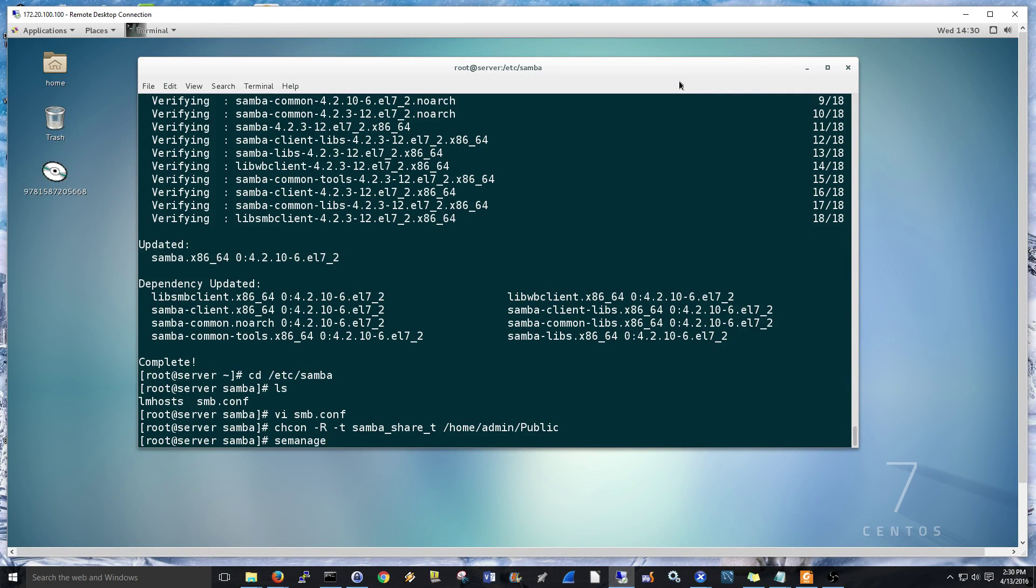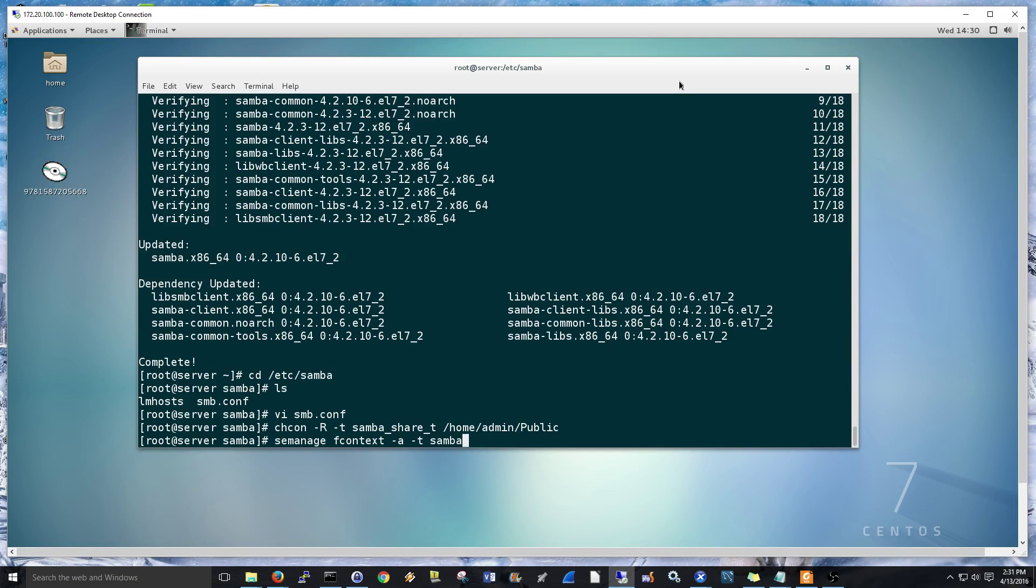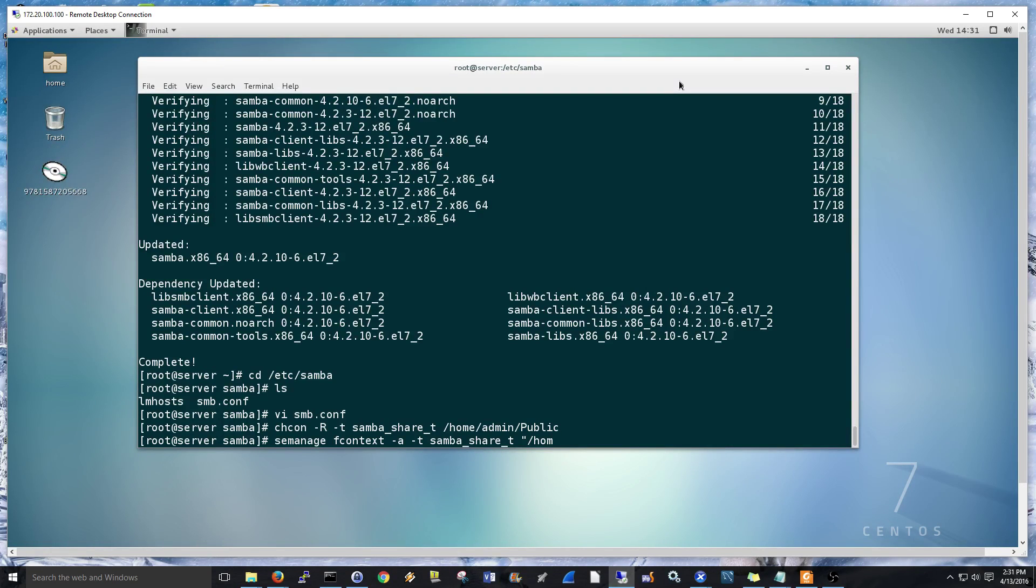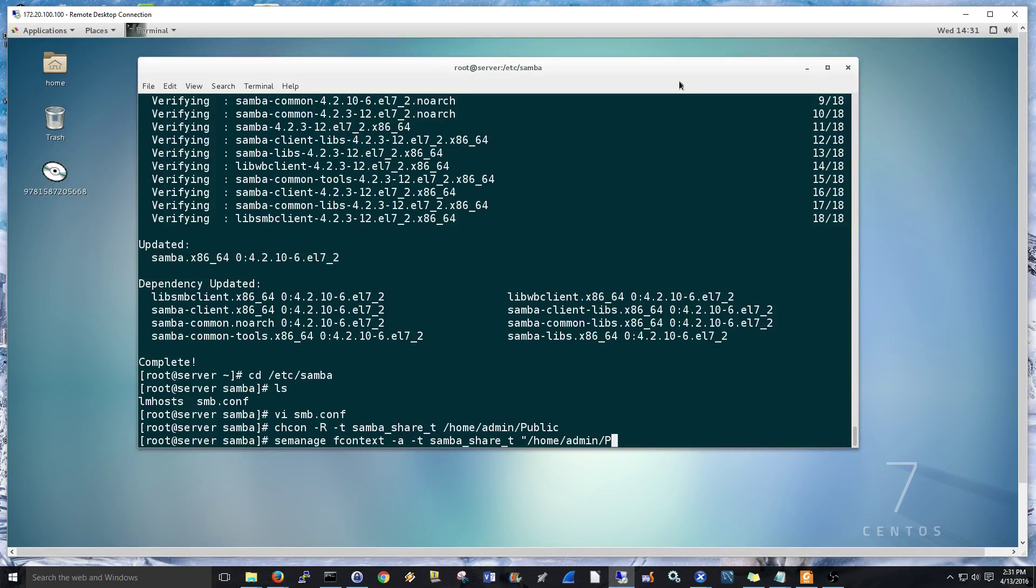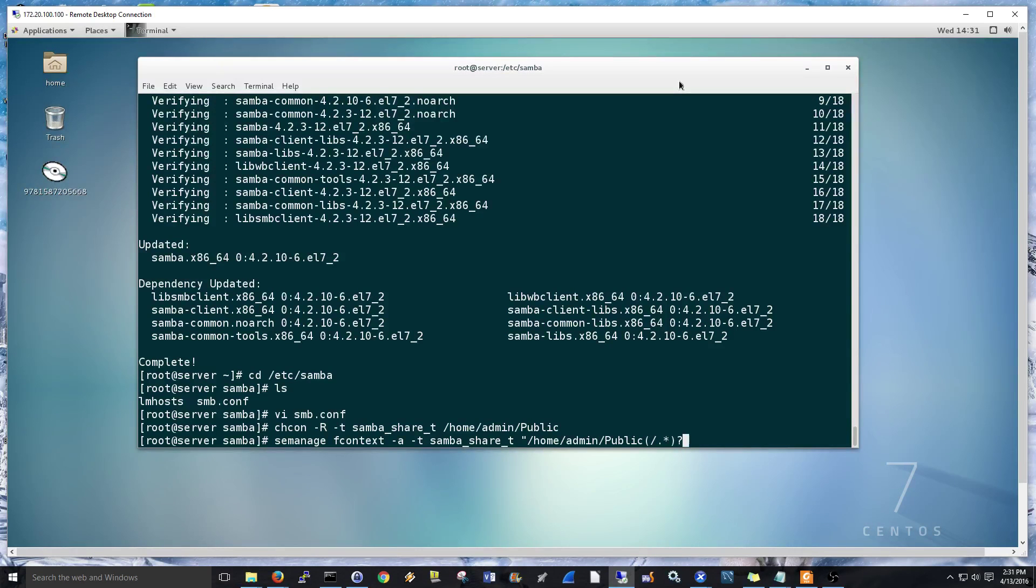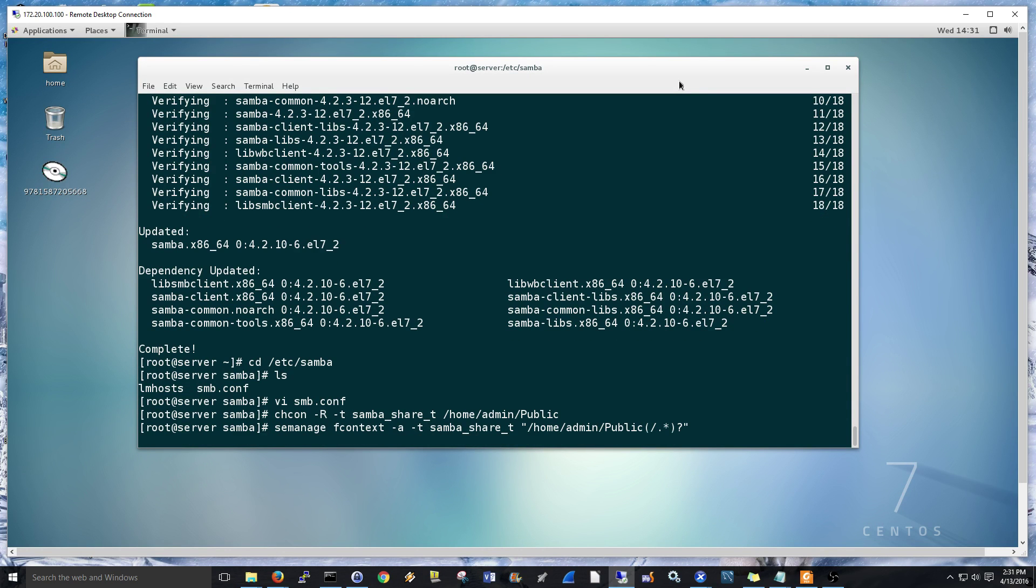And then semanage fcontext A T samba share T. And then I don't think you need the quotes. I'm just going to do that. But just be aware. You probably can do it just like I have the top home admin public. And then we're just going to do a little business there. And then public. And that looks good. Should go through.